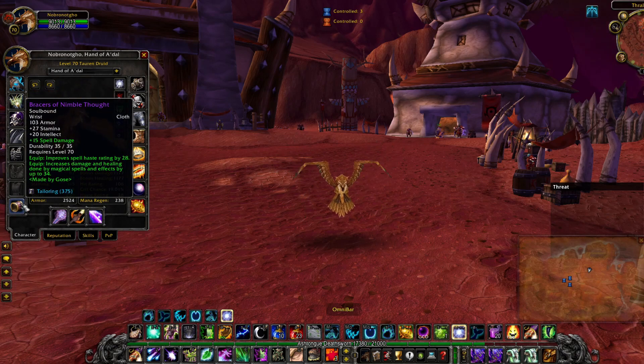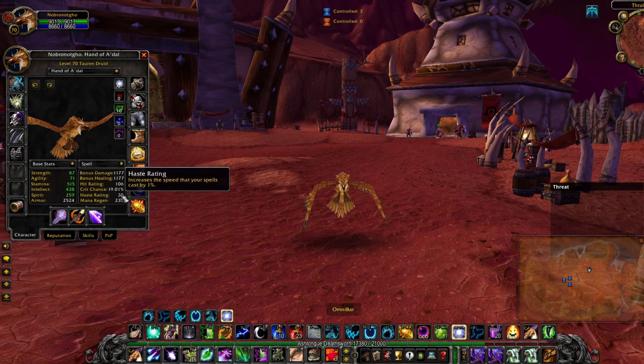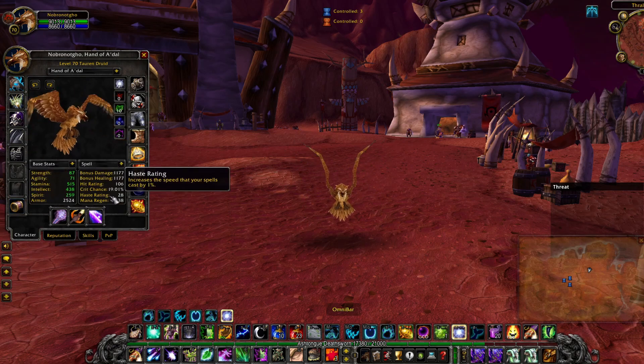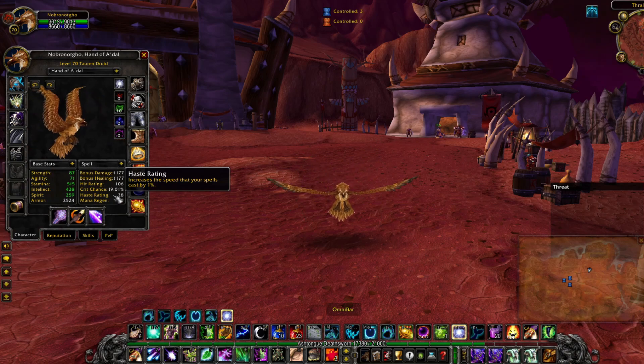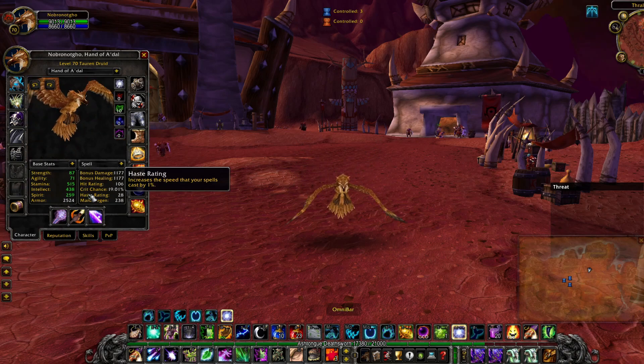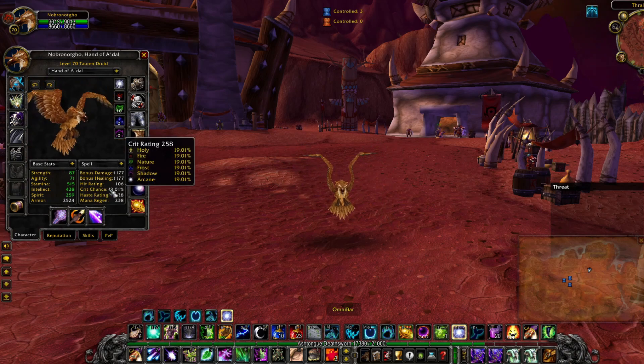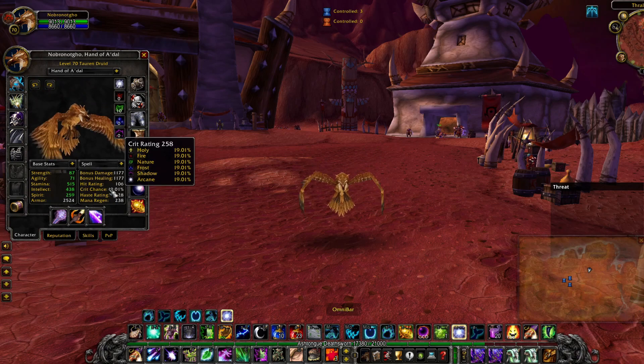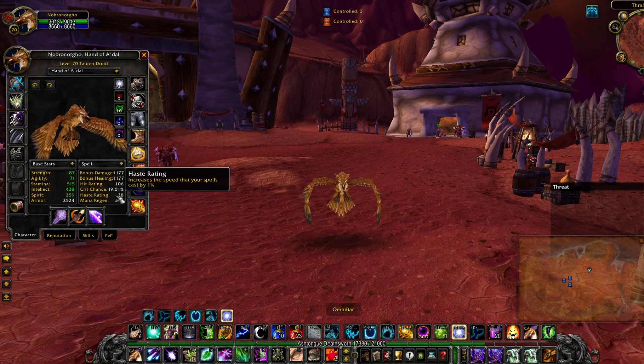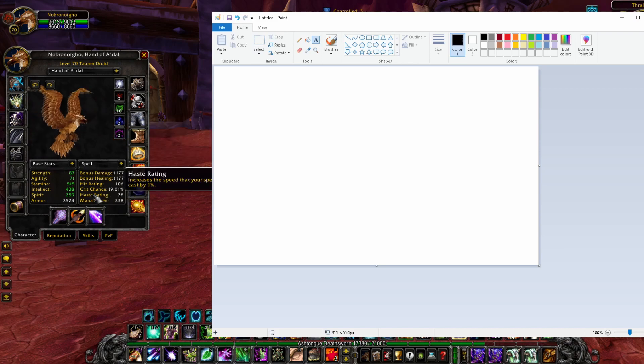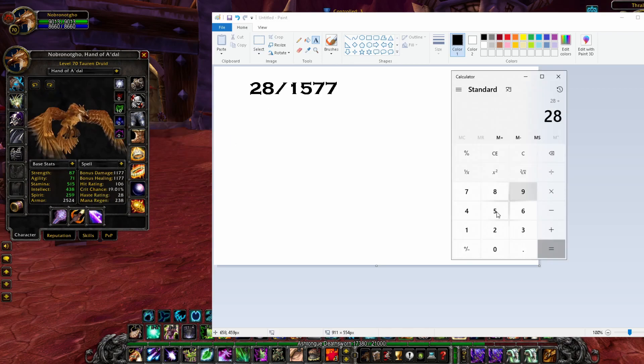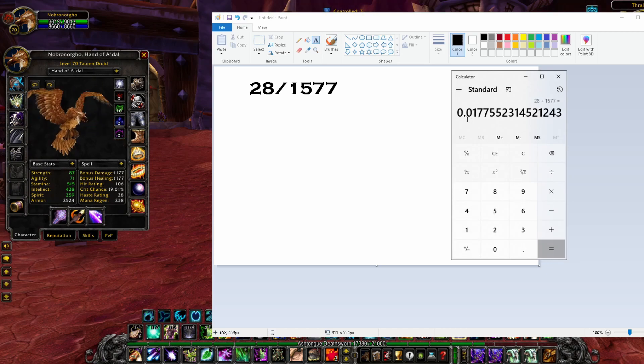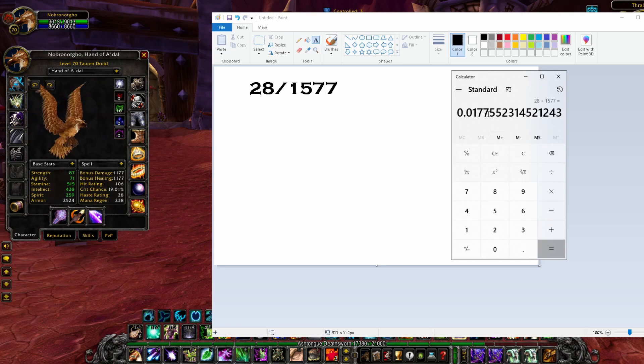Right now I only have one piece of Haste gear, Bracers of Nimble Thought. On our character screen we have Haste rating 28 and it shows 1% Haste. I wish it was more like the crit chance and showed decimals because this is really almost 2%. So how do we figure out based on our Haste rating the actual percentage? We take our 28 divided by 15.77. So really we move the decimal over two spots and we've got 1.78% Haste.